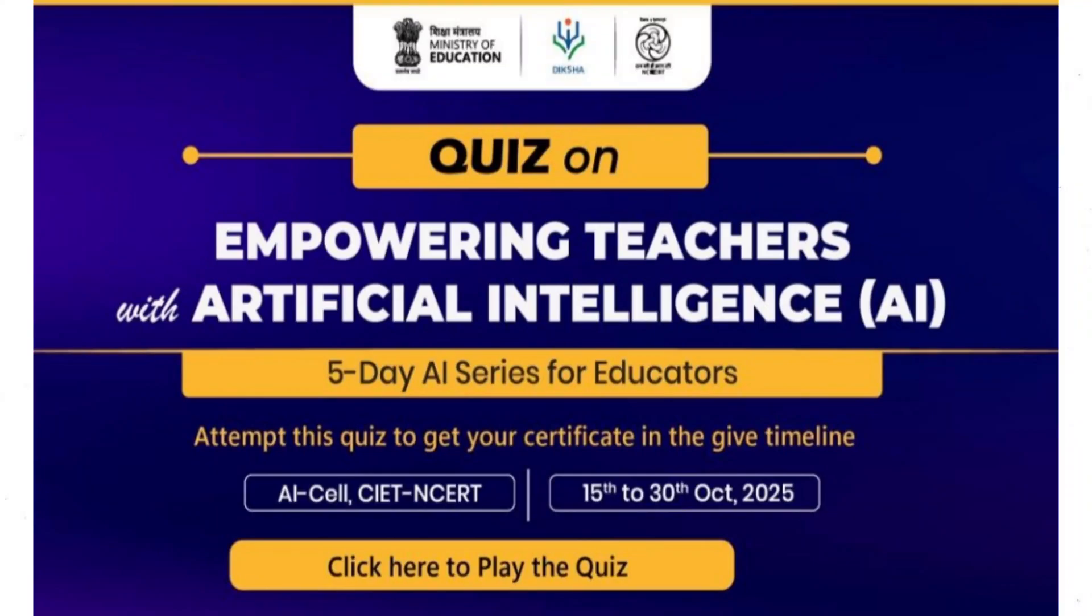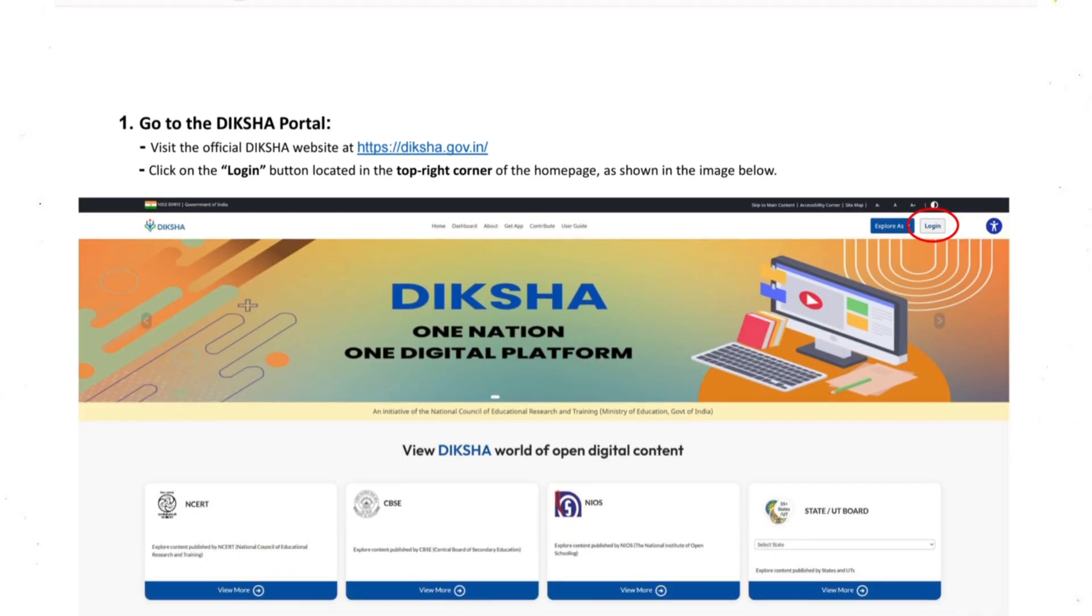Hello everyone, welcome back to YouTube channel MJ Manjali. In today's video we're going to see how to attempt the DIKSHA course Empowering Teachers with AI. So step one: you need to go to the DIKSHA portal which is diksha.gov.in.